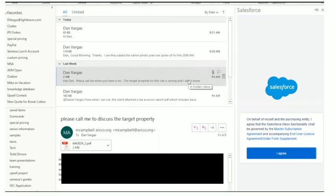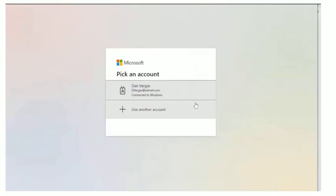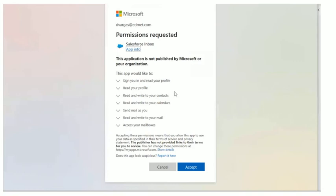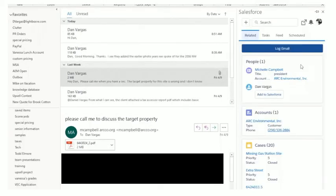You'll then be prompted to agree to terms and conditions. This is where you select Office 365. Pick your Microsoft identification. You will be prompted to accept the permissions. Then there'll be a pop-up called 'Meet the Updated Feed' — you can just click 'Got It' or X out. And then you should see, for any email you are active on, any related people, accounts, or cases.